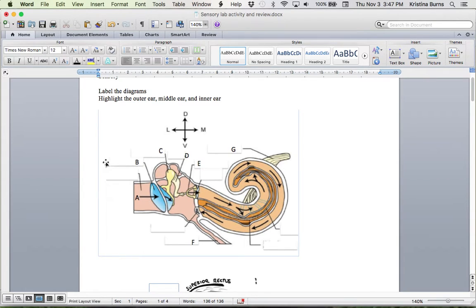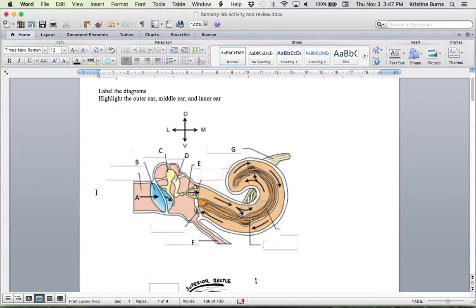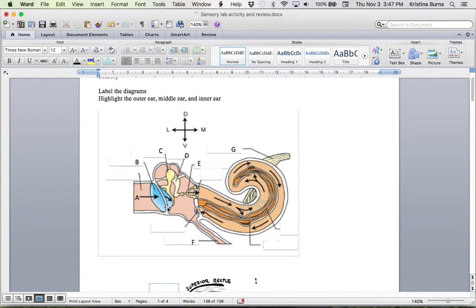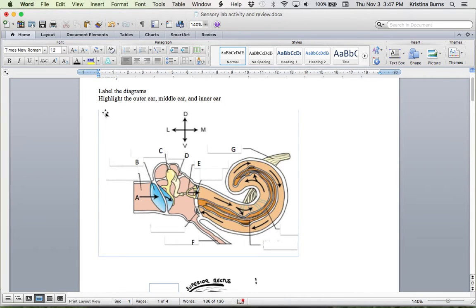So the outer ear is the external auditory canal, or the external ear canal, all the way up to this little structure here, which is the tympanic membrane. So that is all the outer ear.